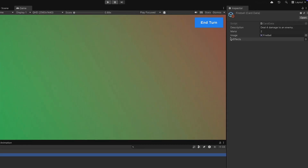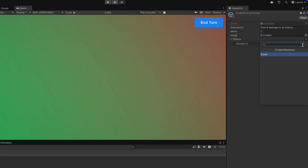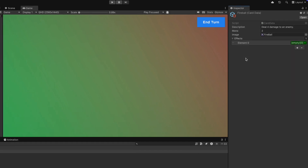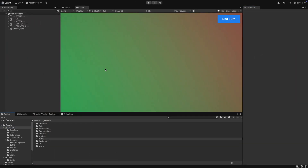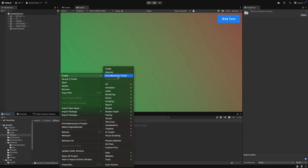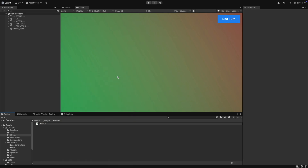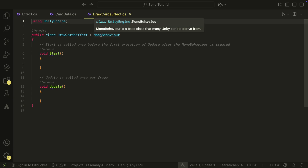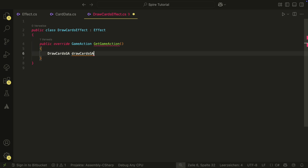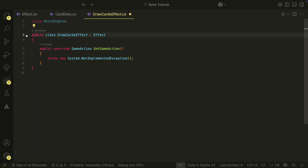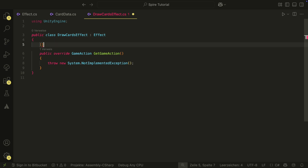As you can see, there are no effects at the moment. Let's create our first real effect in the Effects folder — the DrawCards effect. It inherits from Effect and implements the abstract method. We also will need a SerializeField variable here, so that we can set the DrawAmount in the inspector.